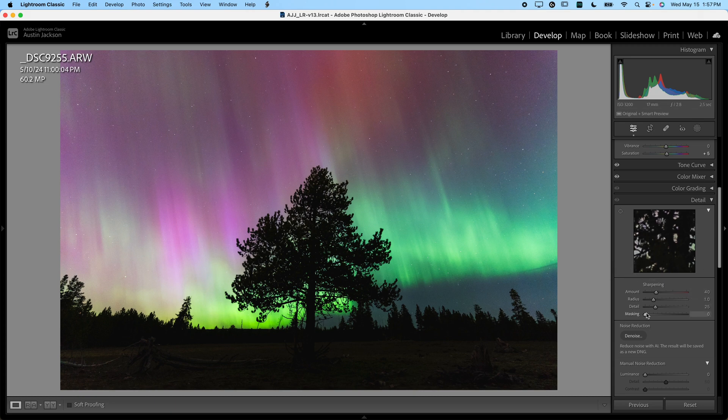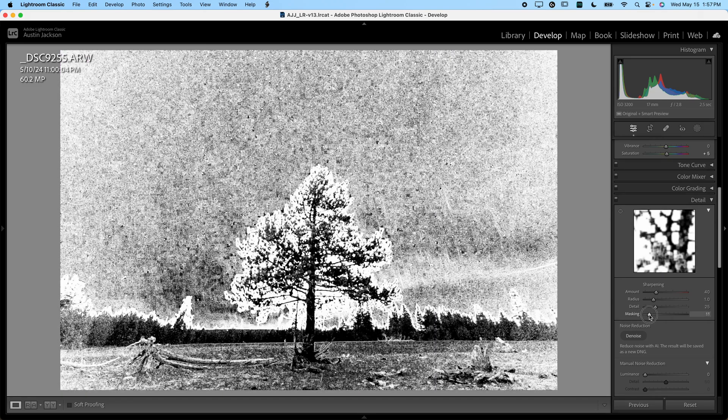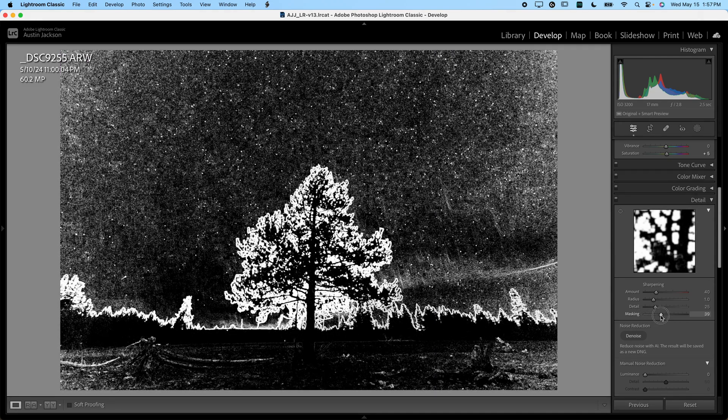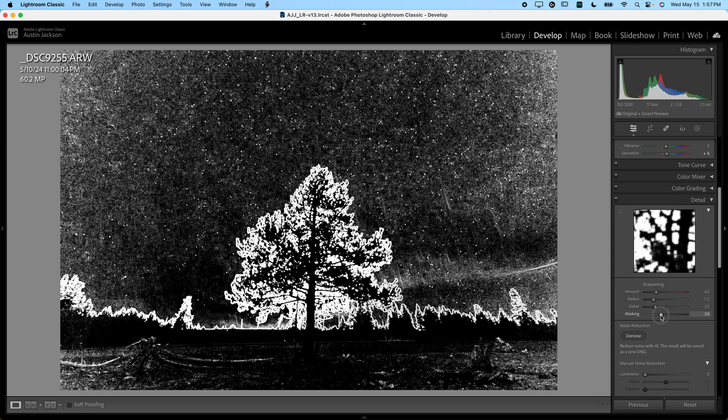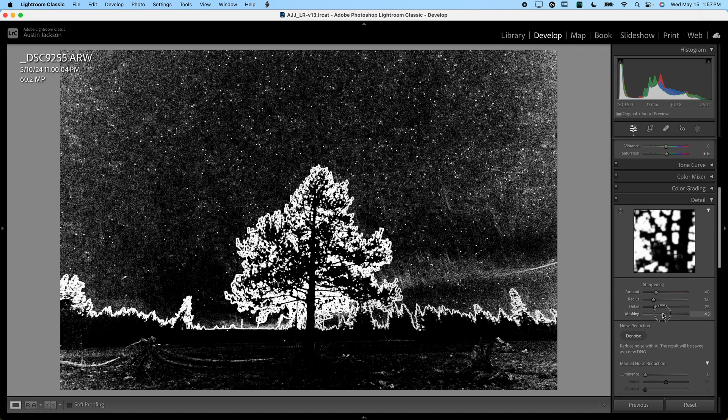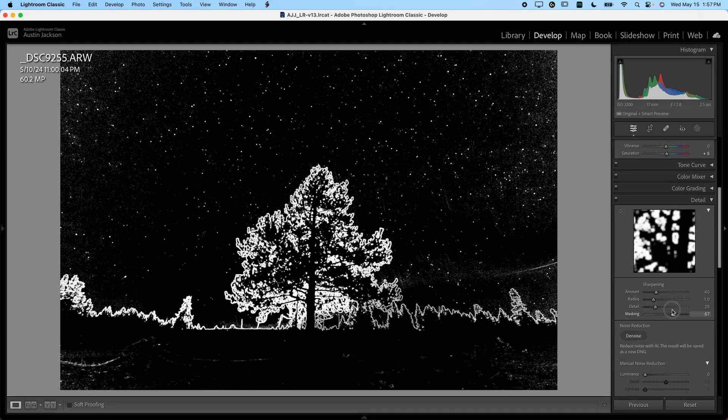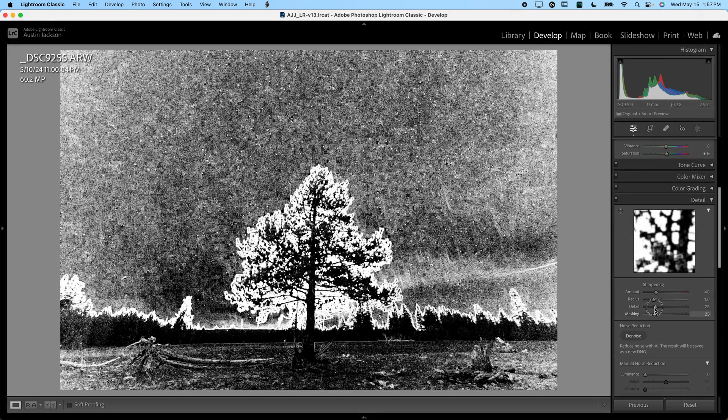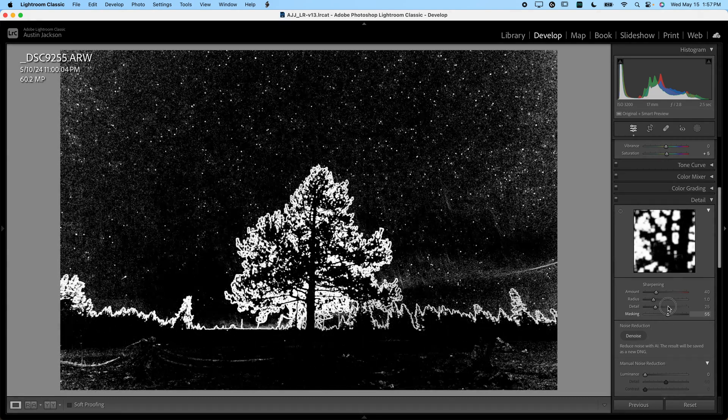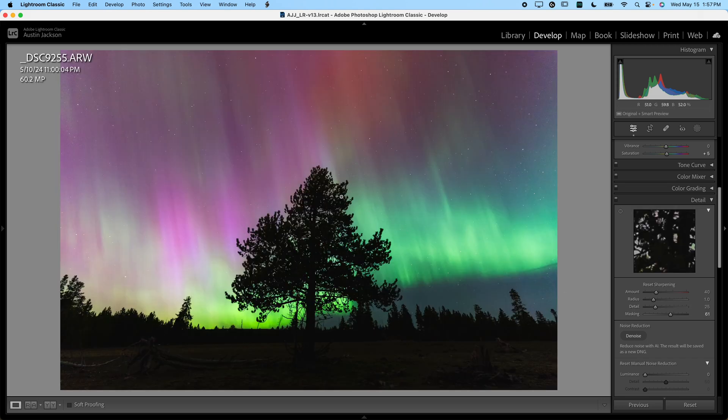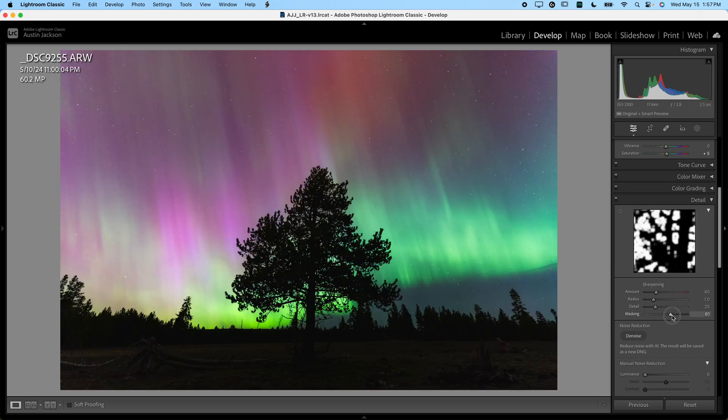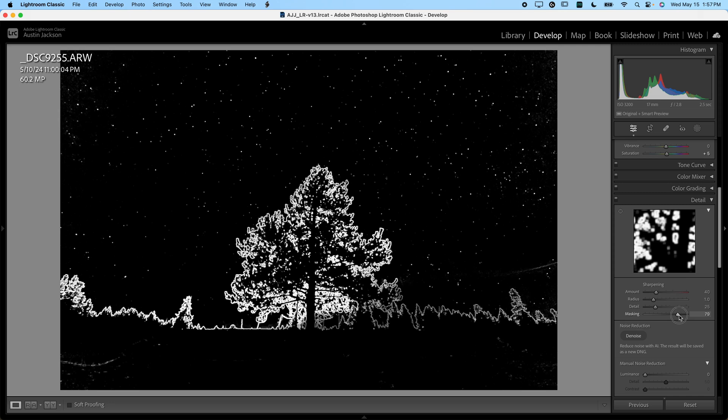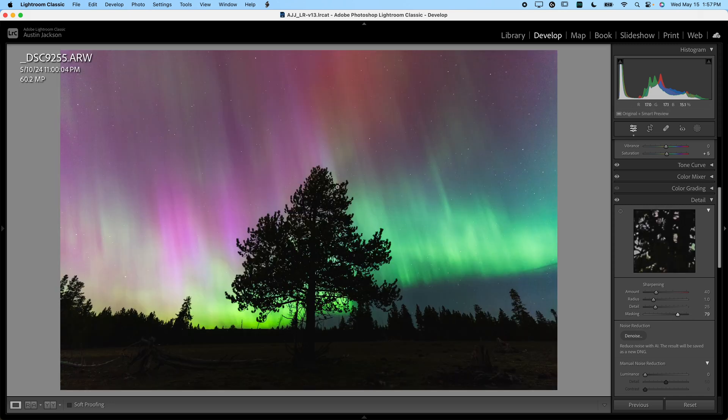So I'll hold the alt or option key here, and then I will click and drag on the masking. It's the option key or the alt key, depending on if you're on Mac or PC. Now, essentially anything that's white is going to be sharpened. Anything that's black will not be sharpened. Anything that's gray will be partially sharpened. And now my subject is this tree. So I want there to be a nice white edge around the tree that will sharpen the tree. I'm going to leave it like that.